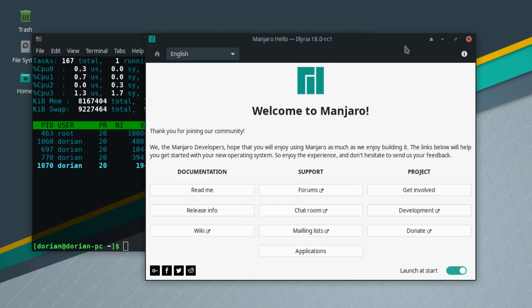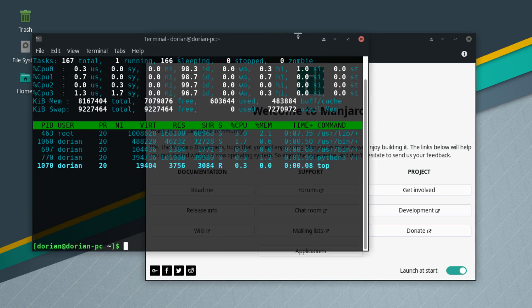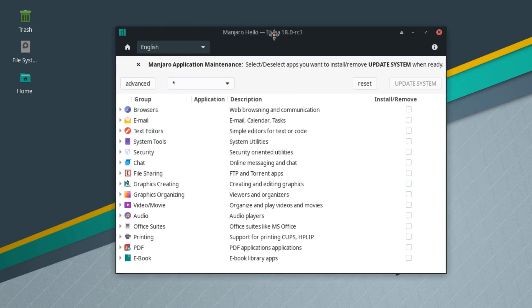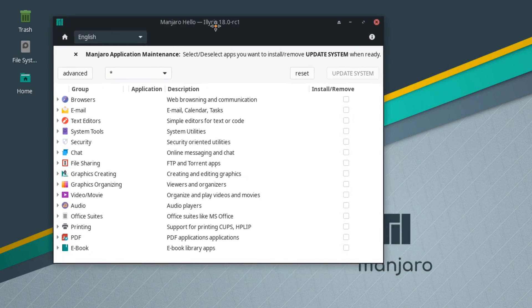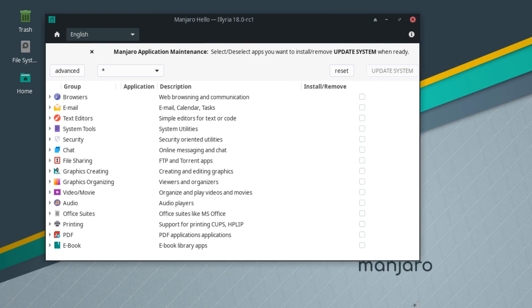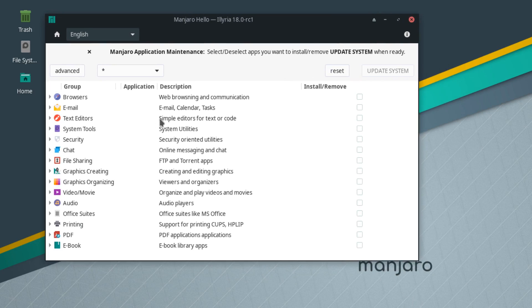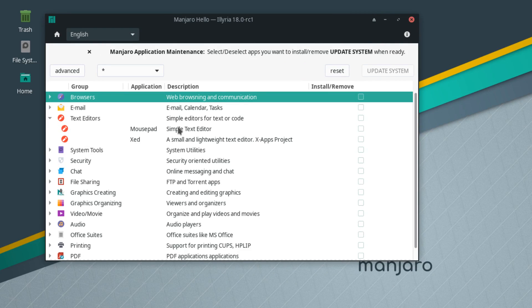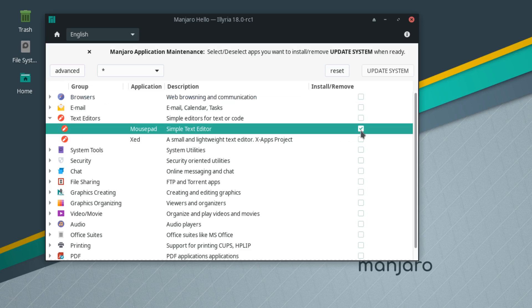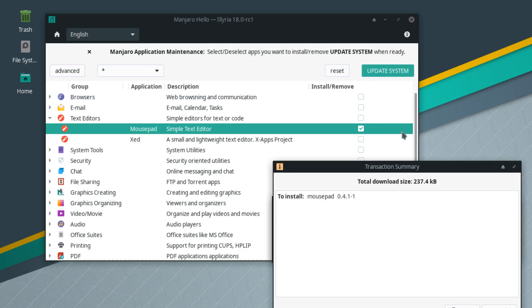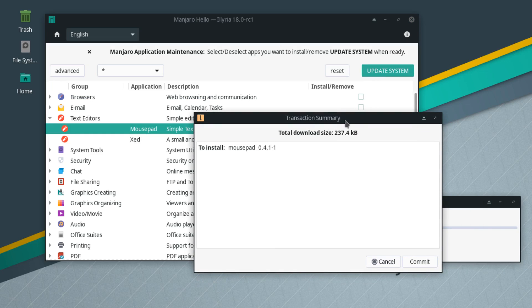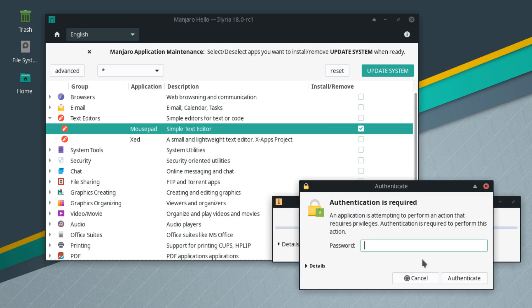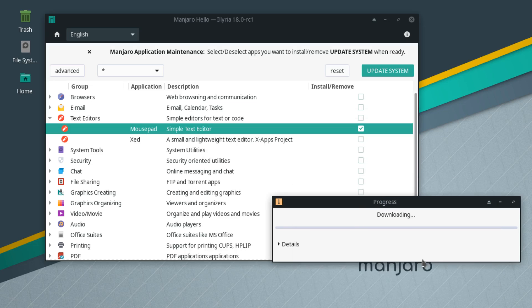The welcome screen has an applications button here. This applications button brings up this snazzy little window that lets you add and remove things, kind of like a package manager but this is suggestions. For text editor it's as simple as checking the box. Update system is going to tell you which packages are going to be installed, including dependencies.